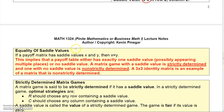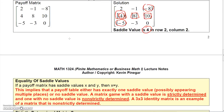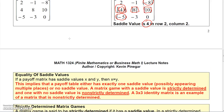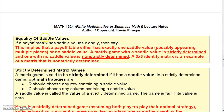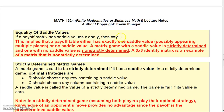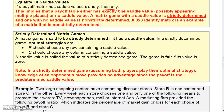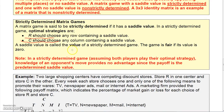If the saddle value were zero it would be a fair game, but here it is not. If a payoff matrix has saddle values x and y, those two values must be equal. A matrix is strictly determined if it has a saddle value. In a strictly determined game, R should always choose a row containing a saddle value and C should choose a column containing a saddle value. The saddle value is called the value of the game — here it is four, and the game is fair only if the value is zero.